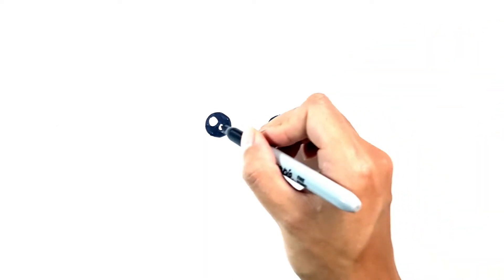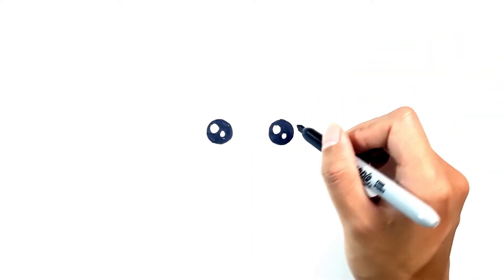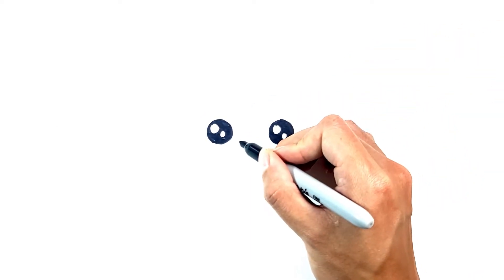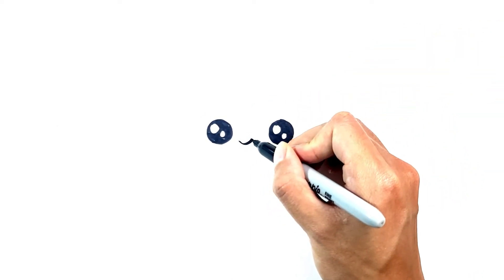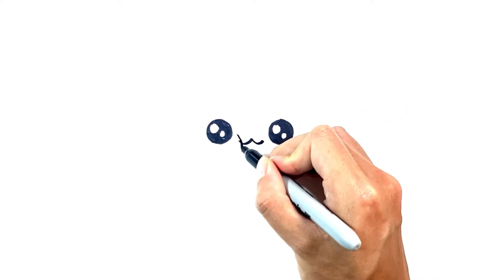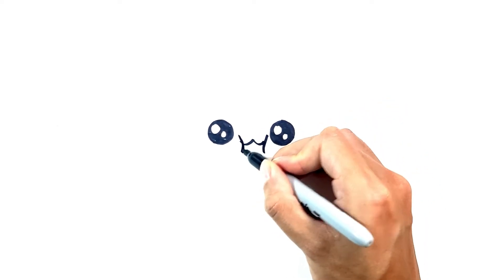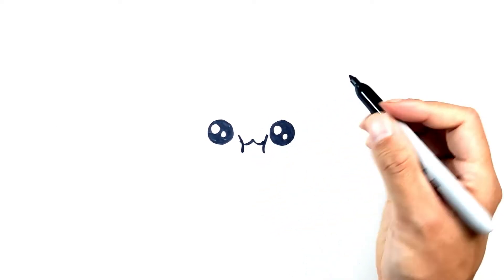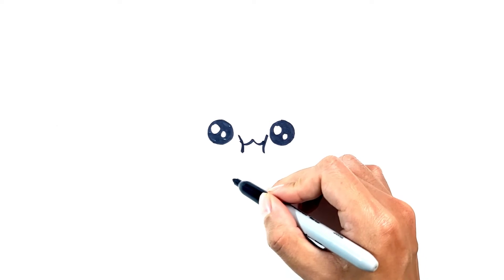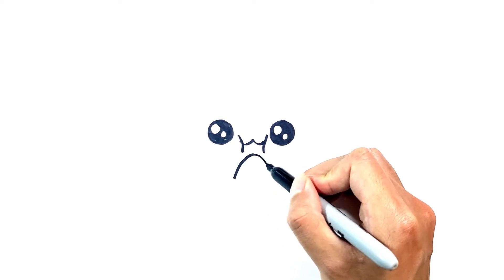With the eyes done, let's just draw in the mouth. Let's give it a little cute mouth. Big chubby cheeks, because the chipmunk is going to be eating a giant acorn.